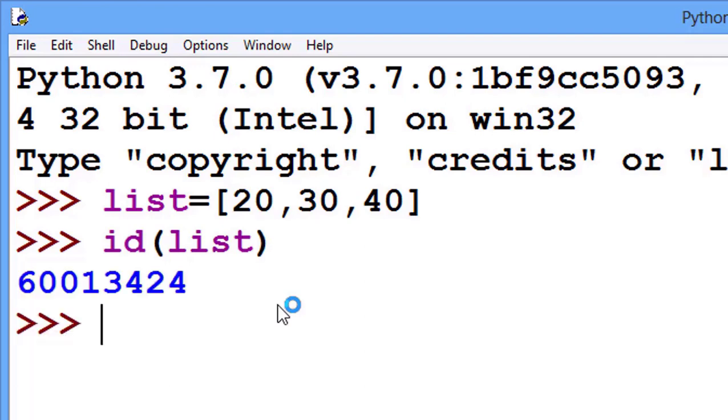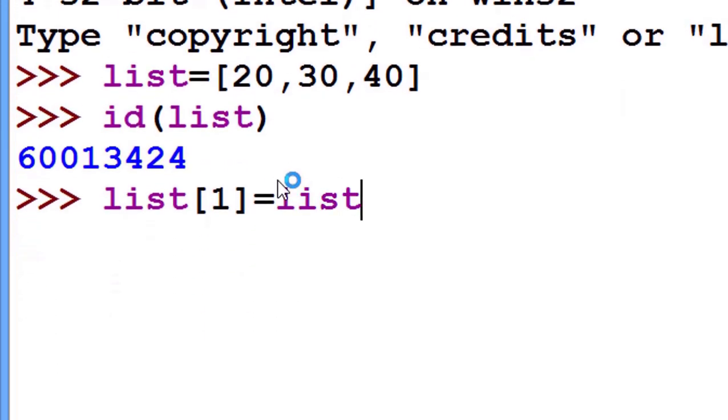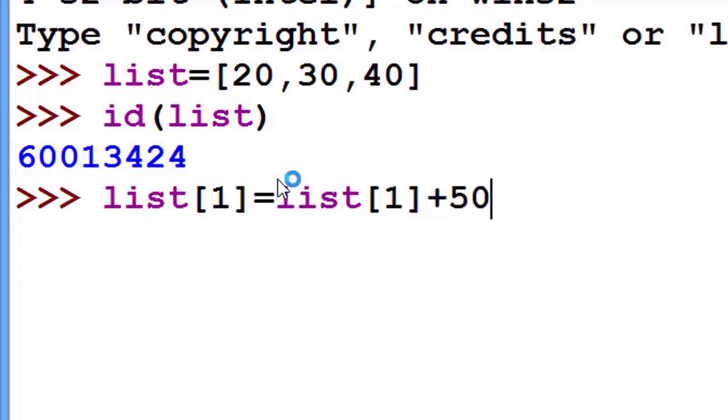Now I increment, I make any change in the list. For example, list[1] is equal to list[1] plus 50. So the second value is changing from 30 to 80.